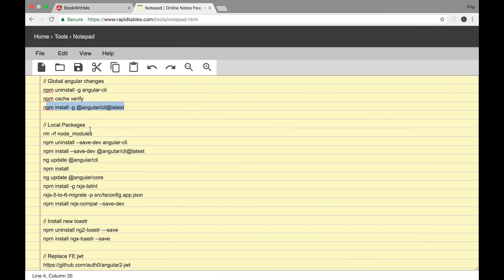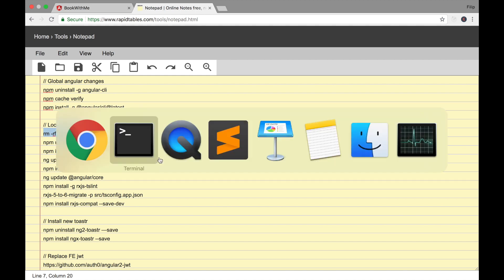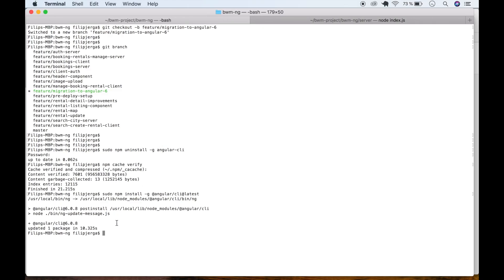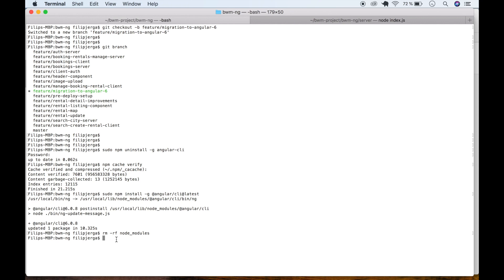Now we need to make some changes to our local packages. First, remove the node_modules folder — you can do it manually or by running the command rm -rf node_modules, which will remove the folder and all files inside. Go to terminal, paste it, make sure you're in your project folder, press enter, and wait.